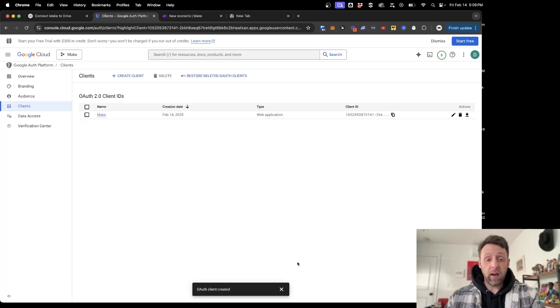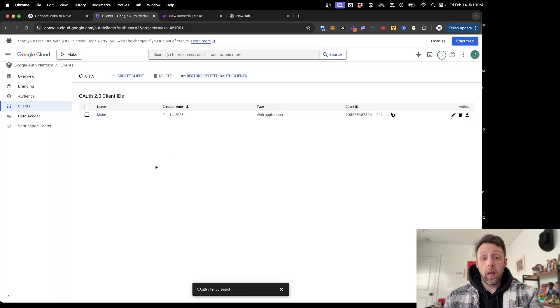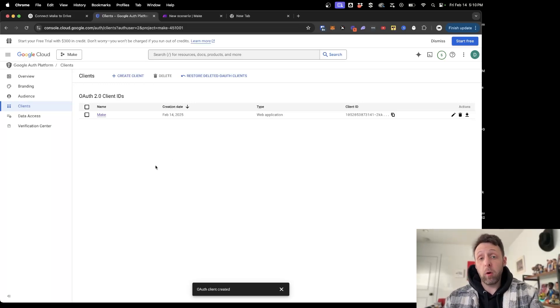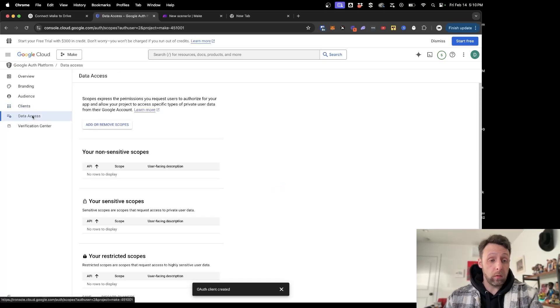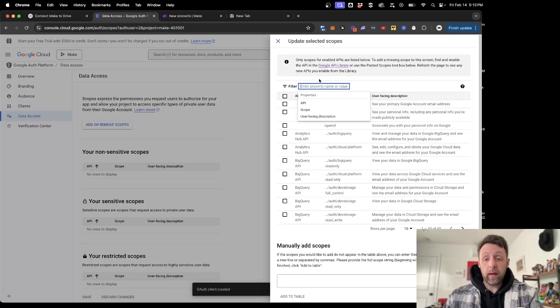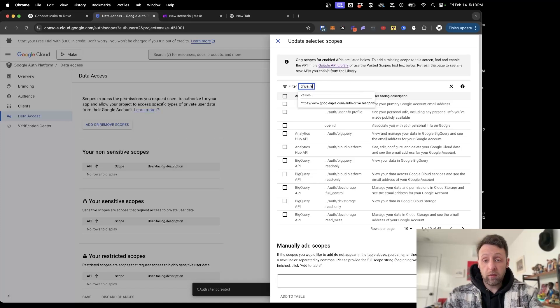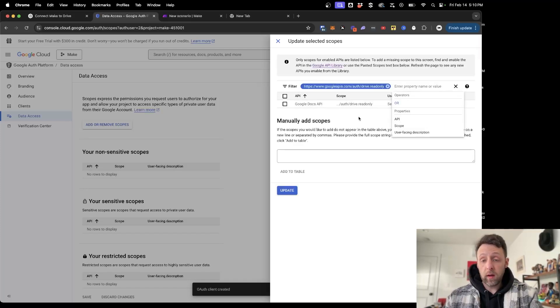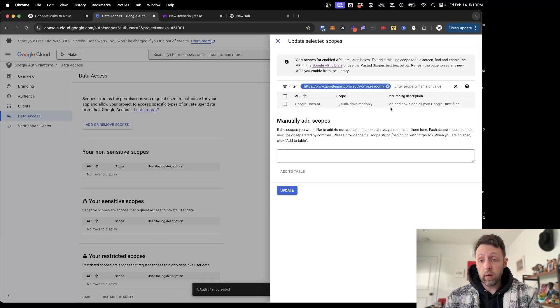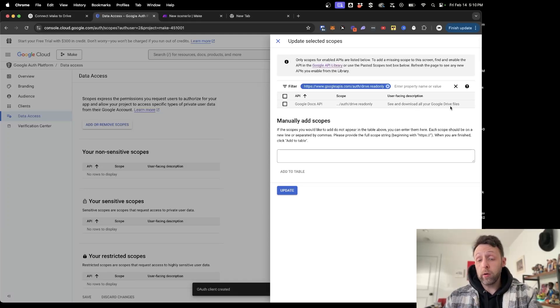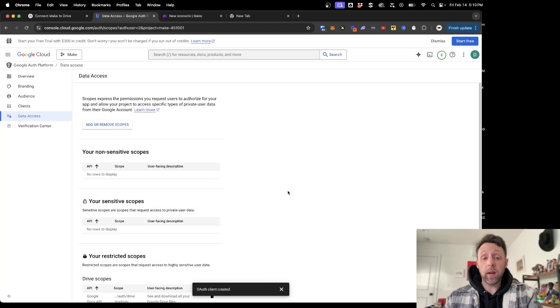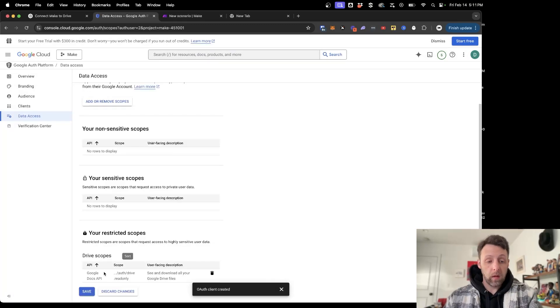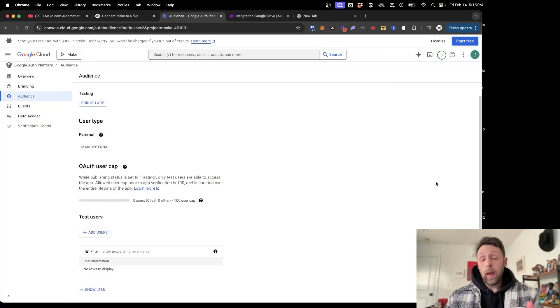This says it may take five minutes or an hour to take effect. It did not take that long at all. And now that we're here, we just need to add some scopes to this, which give Make.com access. So if we come down here into Data Access, we can click on Add or Remove Scopes. And if we just type up top here, it's drive.readonly. You can see here we have this read-only scope, which allows Google Drive to pretty much do everything—see and download all your Google Drive files. So just go ahead and check that and click Update. Now you can see here we have the scope added right here to our application. And just come in and click Save.